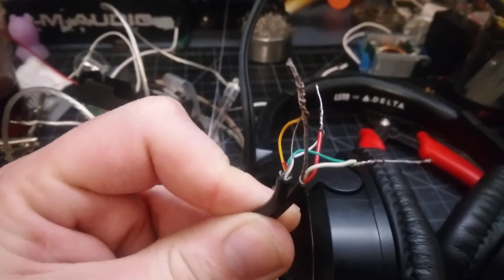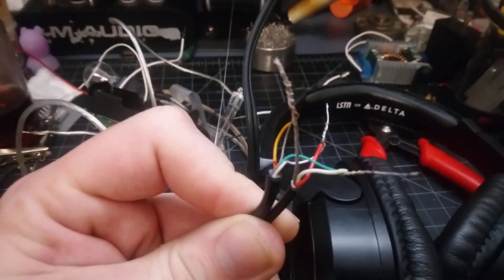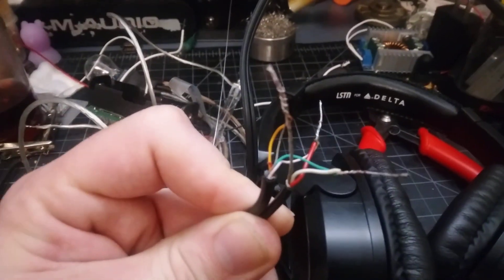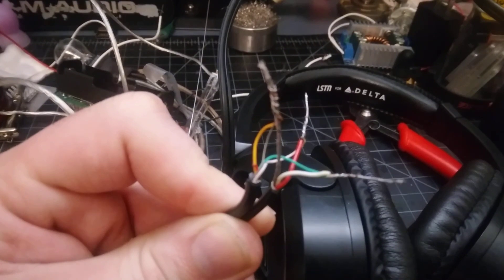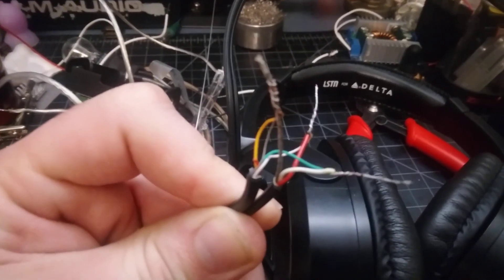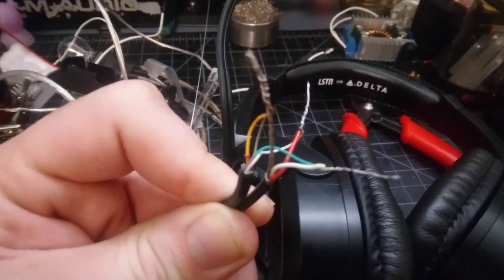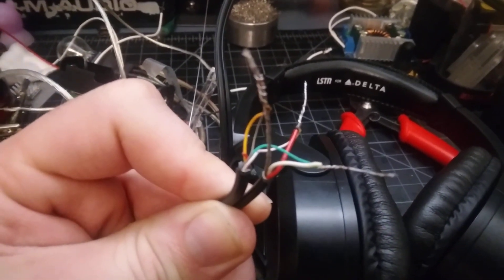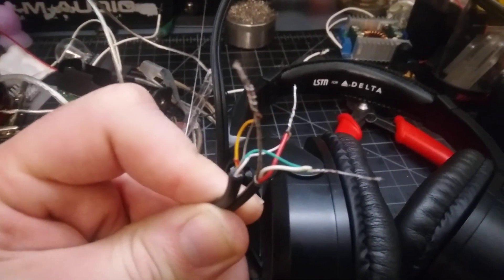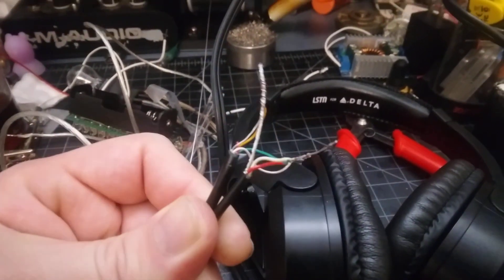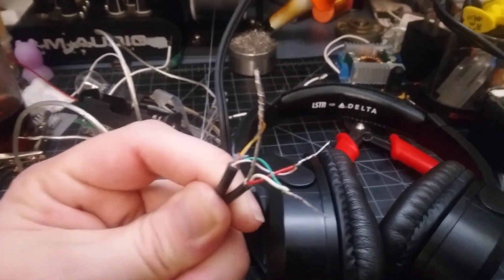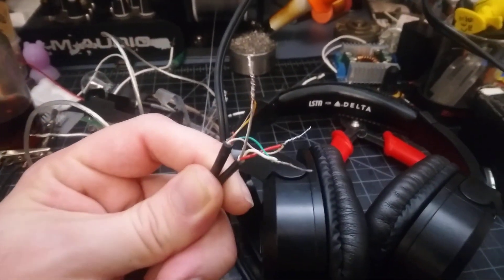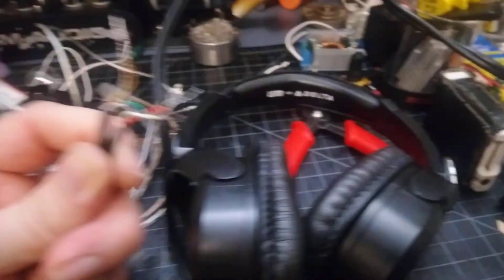You can see on the left: yellow is ground, white is your right channel, and green is your left channel audio. Then you can wire up your own standard stereo connector and make these things useful again.